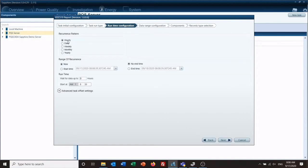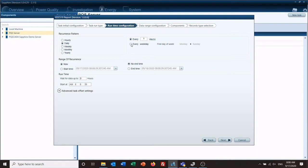Reoccurrence is how often you want the report to run. We're going to do daily — you can set it for every day or every weekday, and then you set the first day of the week, in this case Monday. For range of reoccurrence, we want this to run from now until we stop it, so we're not going to set a start or end time.